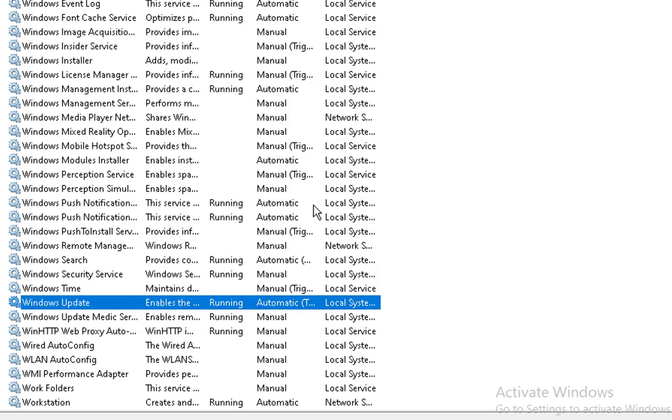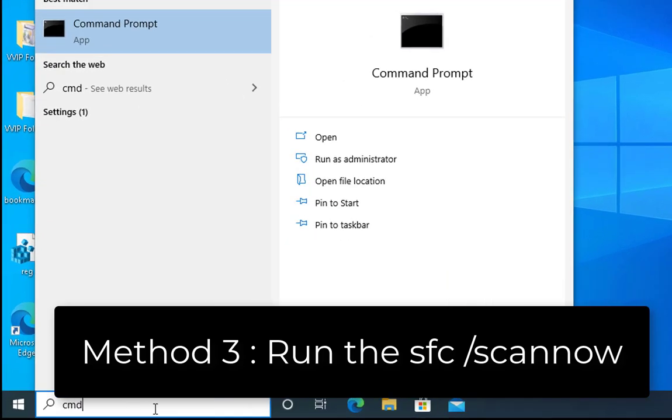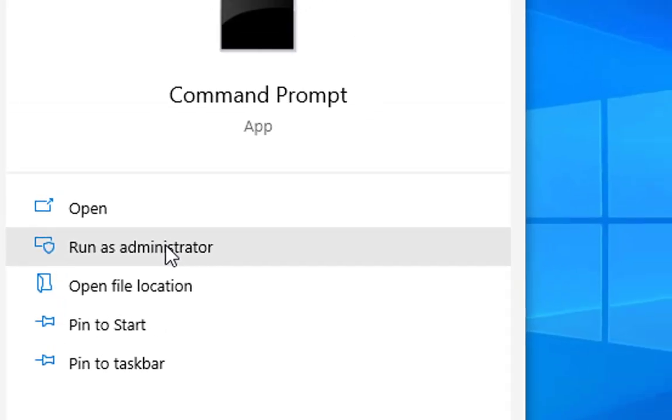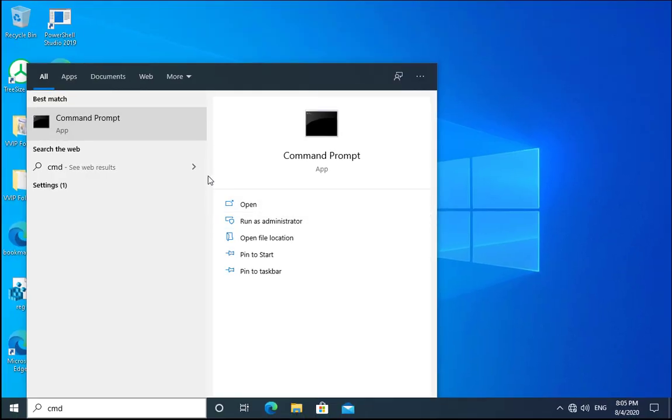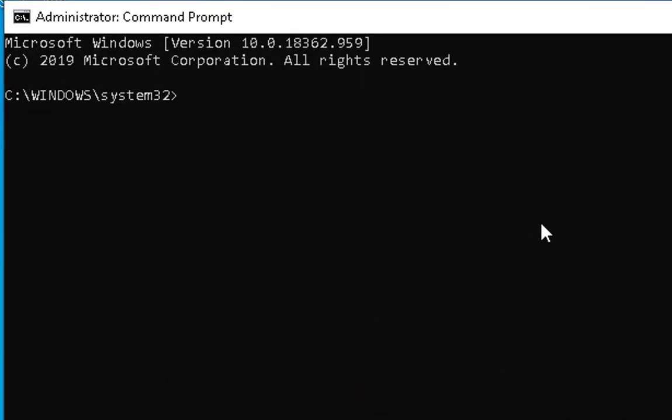Now you can check if the issue is resolved or not. If the issue is not resolved we have to follow another method. Type cmd in the search box, click on run as administrator, click on yes. You have to open command prompt with administrative rights to run this command.